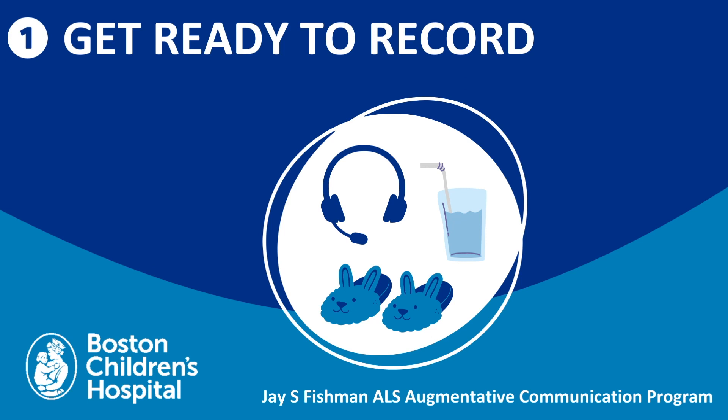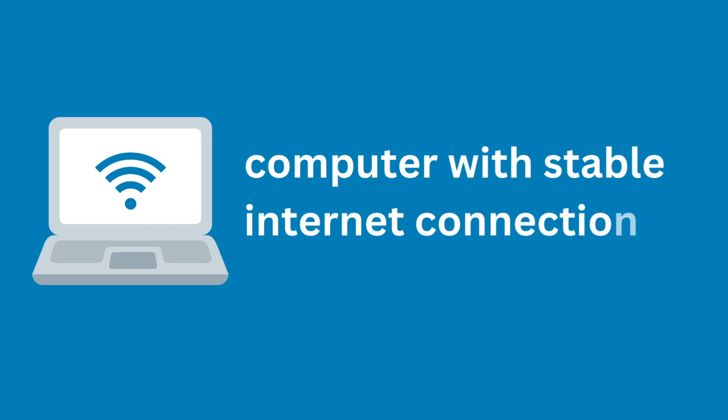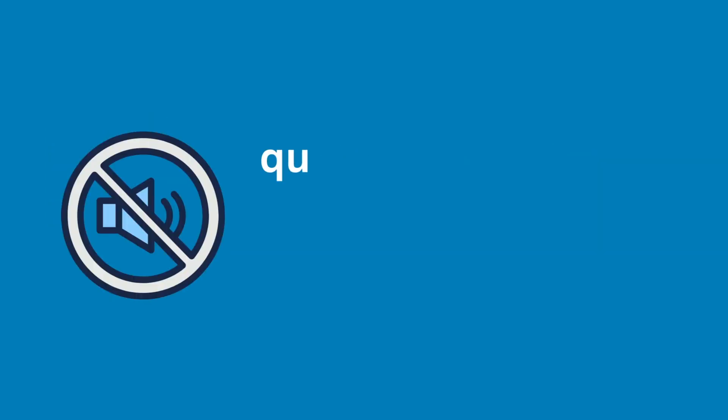Step 1. Get ready to record. Here's what you'll need to record. A computer with internet connection, a headset microphone, and a quiet space. Make sure all phones are silenced and TVs are off before you begin.